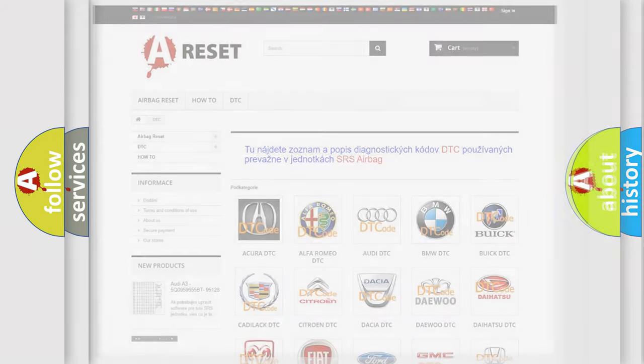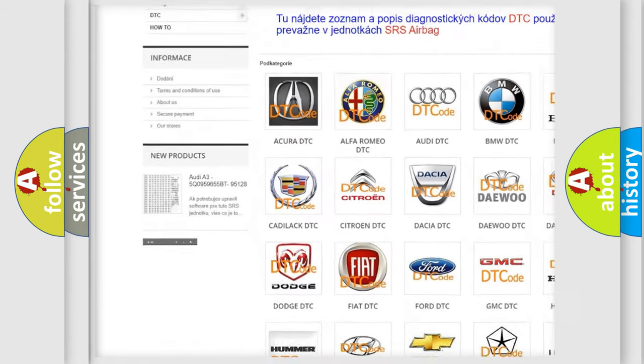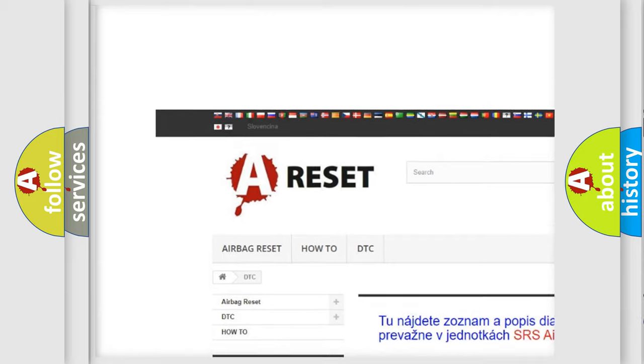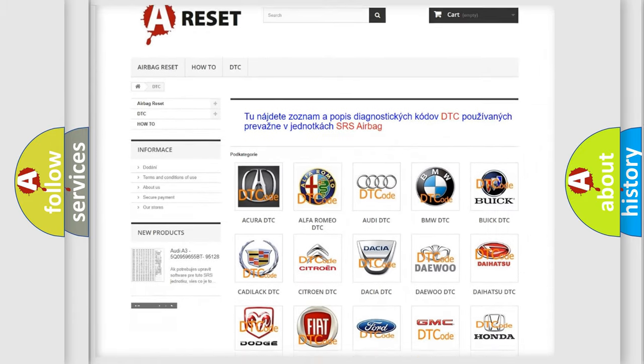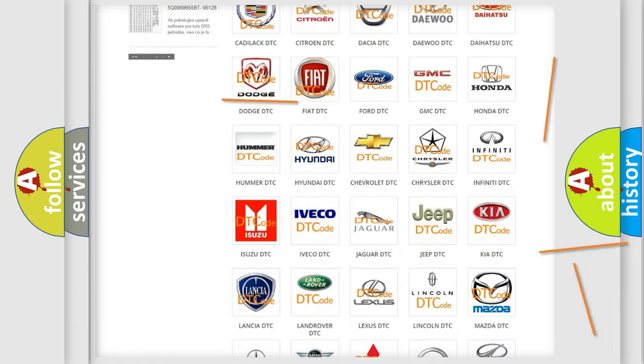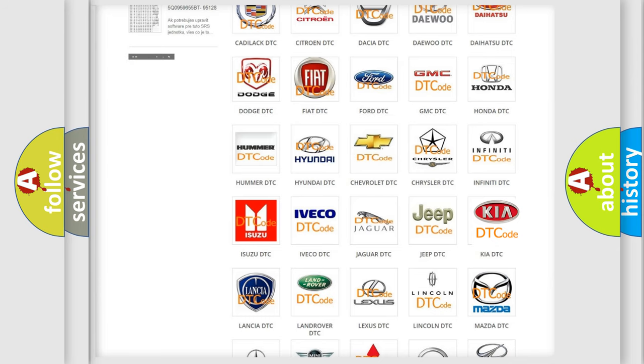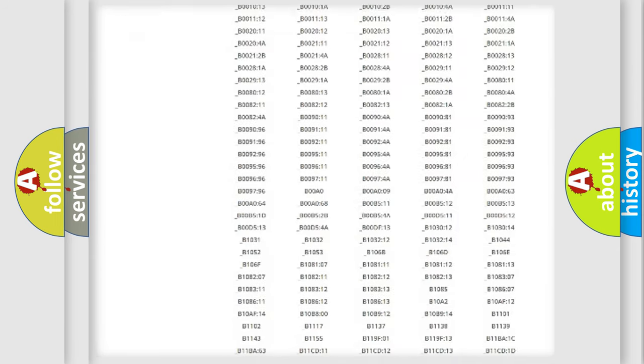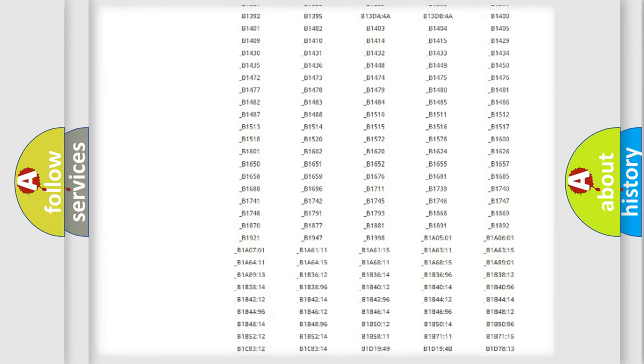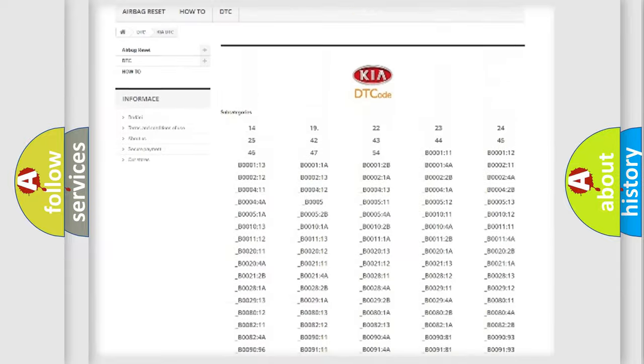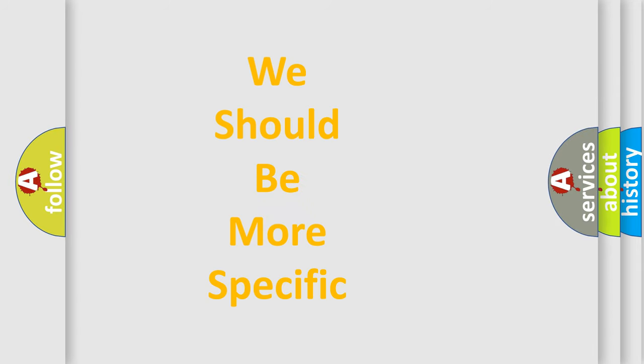Our website airbagreset.sk produces useful videos for you. You do not have to go through the OBD2 protocol anymore to know how to troubleshoot any car breakdown. You will find all the diagnostic codes that can be diagnosed in Kia vehicles, and many other useful things. The following demonstration will help you look into the world of software for car control units.